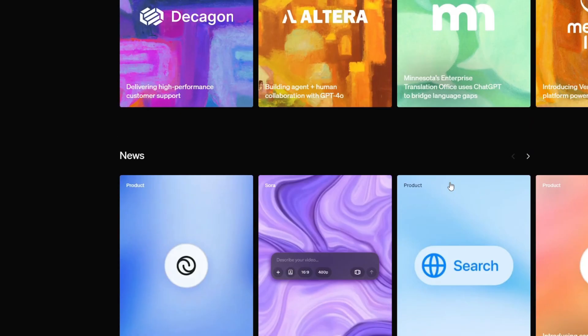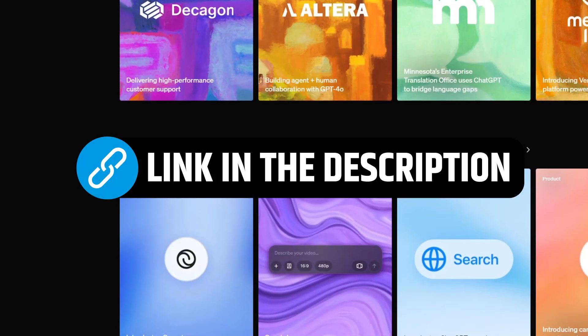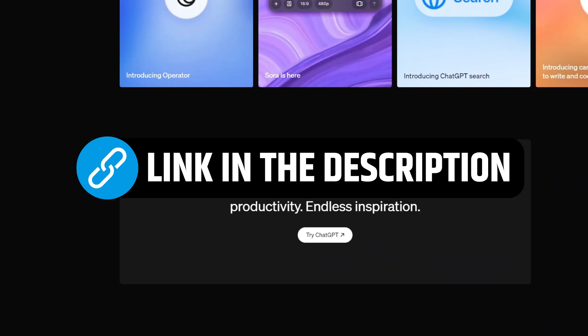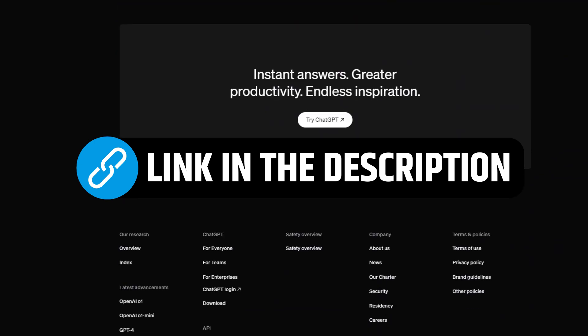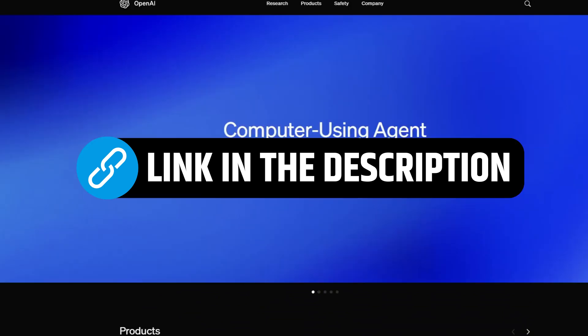By the end you'll be ready to start coding with OpenAI's AI models in just a few minutes. Let's get started. Before we proceed, all of the mentioned tools will be in the description box below, so make sure to check that out.